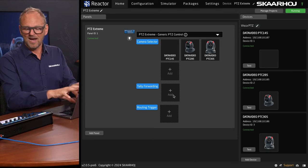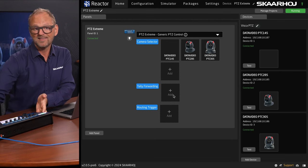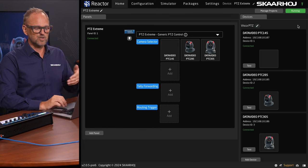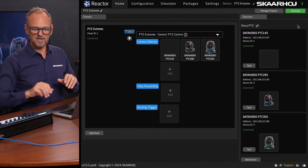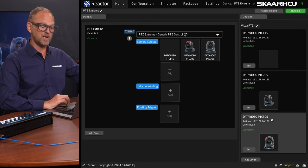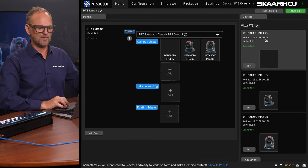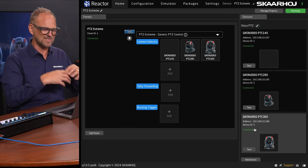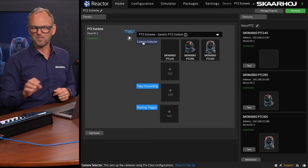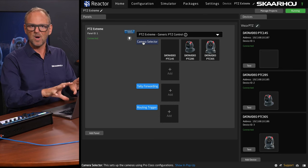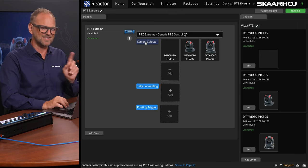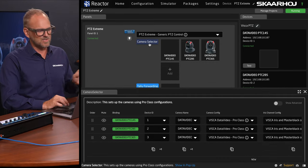The screen in front of me is Reactor — the web UI coming straight out of the PTC Extreme. This is the home screen, where you can see which devices are set up with the controller. Right now, the PTC-145, 285, and 305 are all connected, showing their IP addresses and device IDs. Reactor is powerful enough to control multiple controllers and manage many camera setups, so the camera selector allows ordering beyond the default device list.